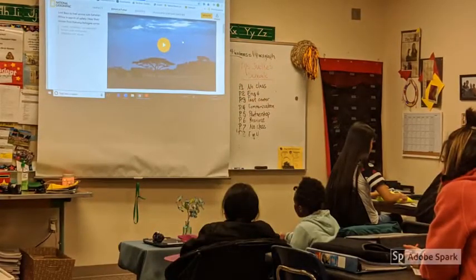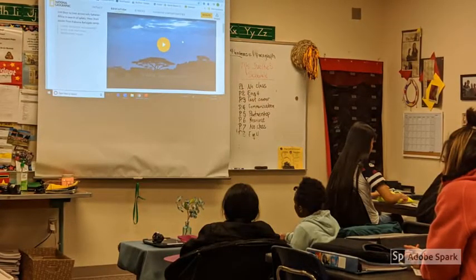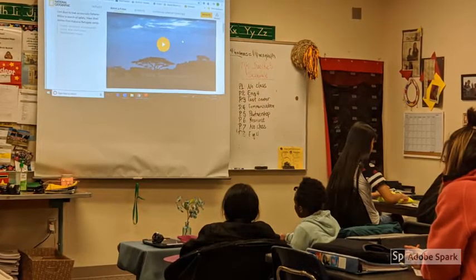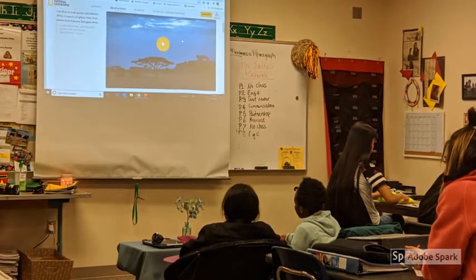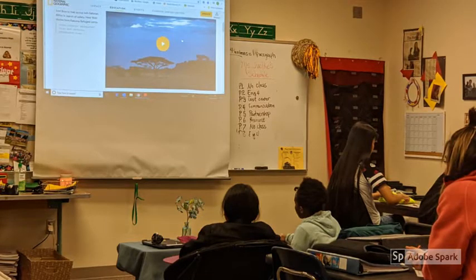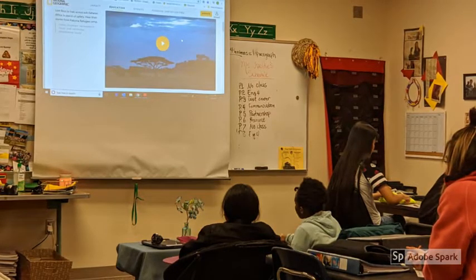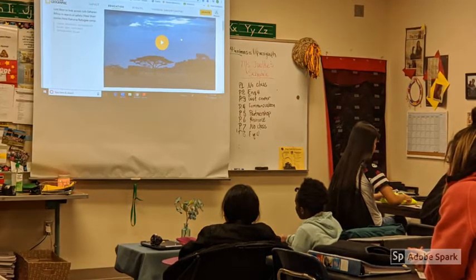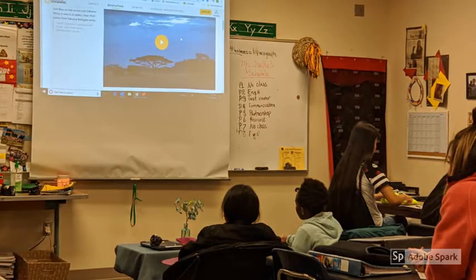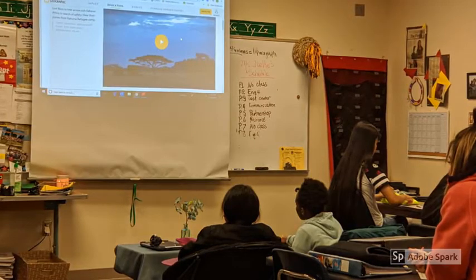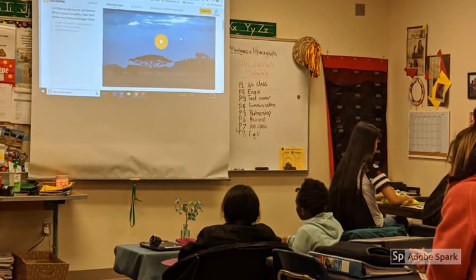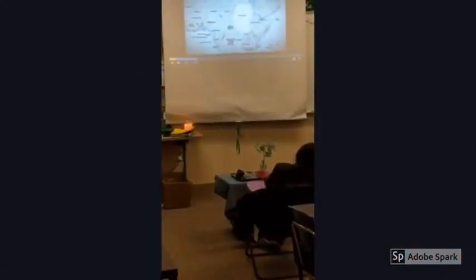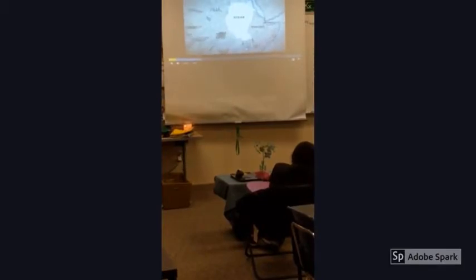Using clips from the Lost Boys of Sudan on the National Geographic website, students were able to learn about the journey that the Lost Boys had to go on before they arrived at Kakuma. Some of my students have actually lived in Kakuma as well. Students also discussed how climate and power create refugees.